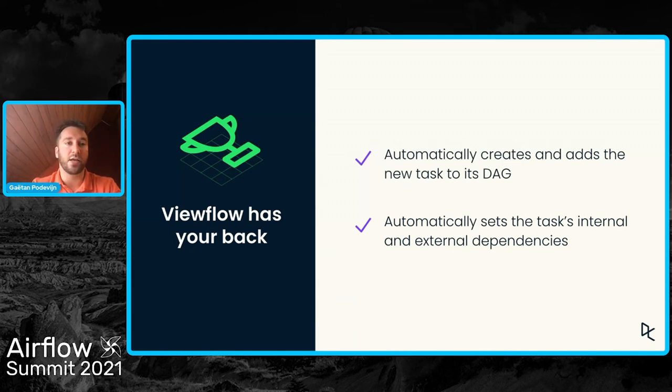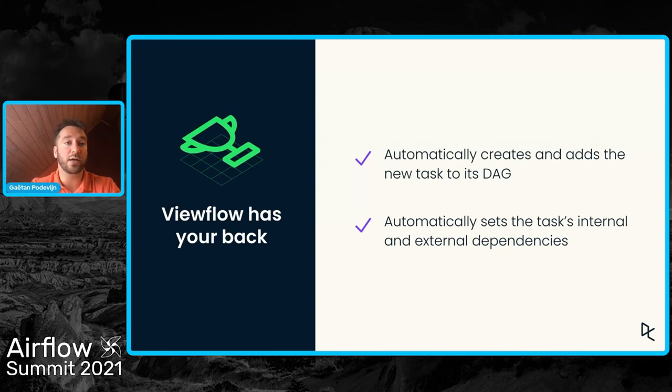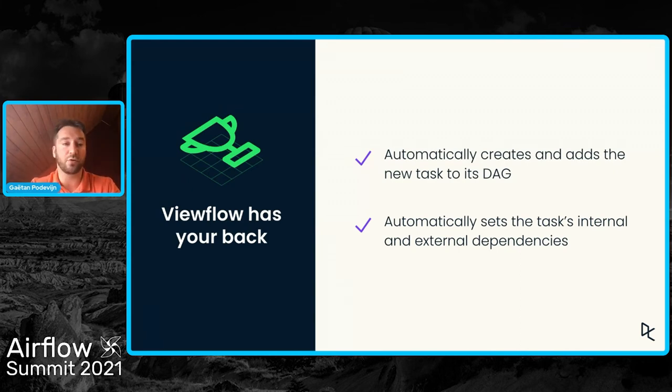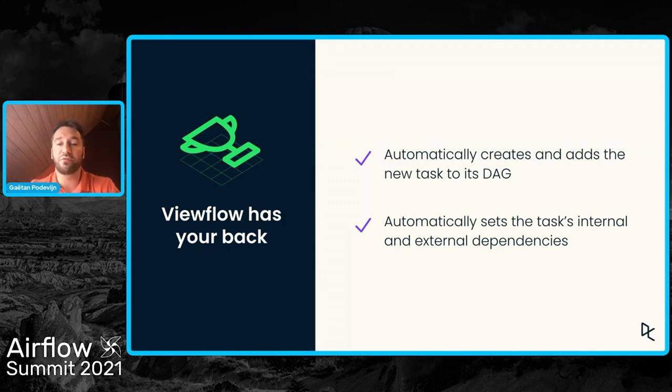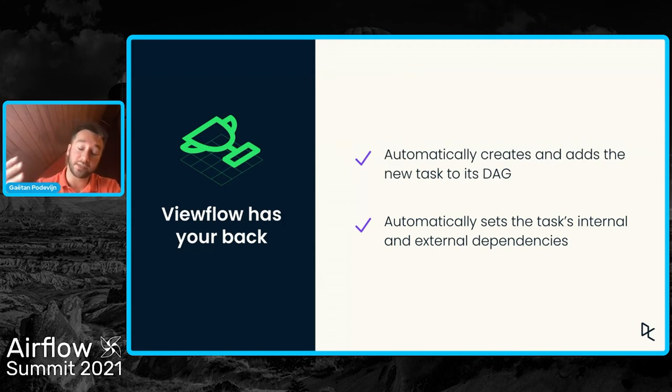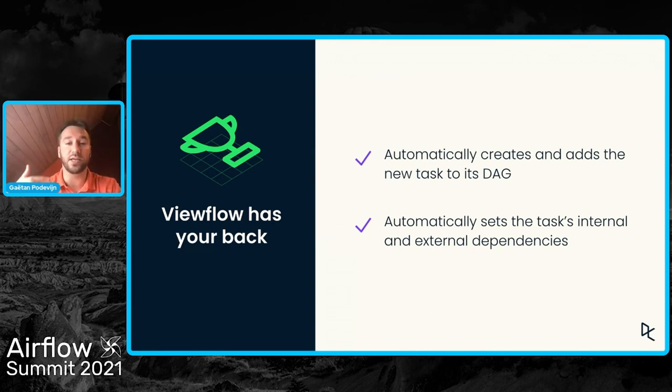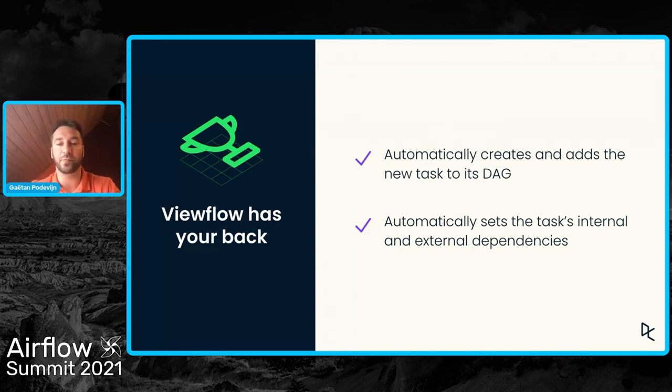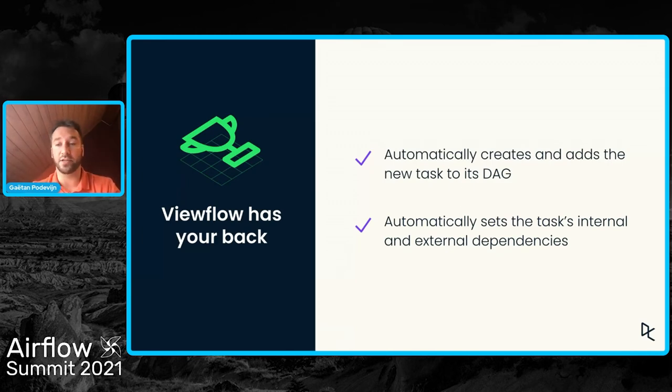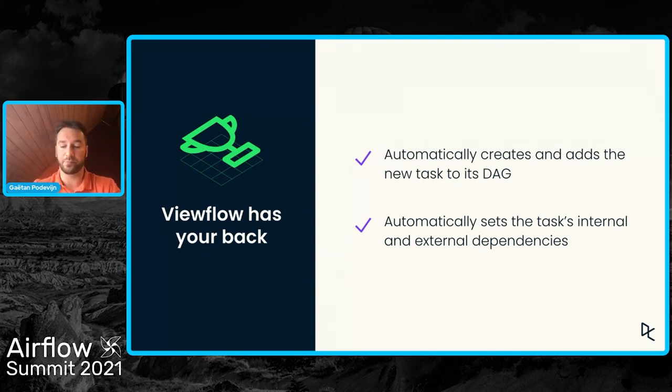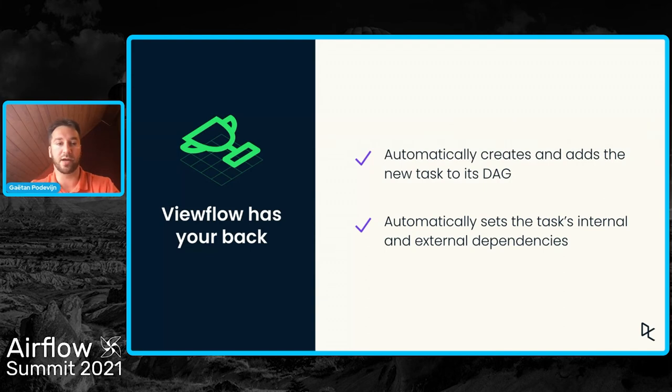It does so by parsing the SQL query, or in the case of the Python view, it does so by parsing the code and looking for other views, other Airflow tasks using the query to set the dependencies correctly. And it can do that for internal tasks and external tasks as well, as long as they are created by ViewFlow.